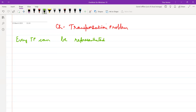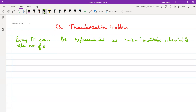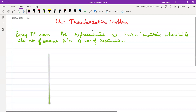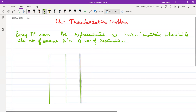So the transportation problem can be represented as an m×n matrix, where m is the number of sources. It has m rows indicating m sources, and n columns indicating n destinations.